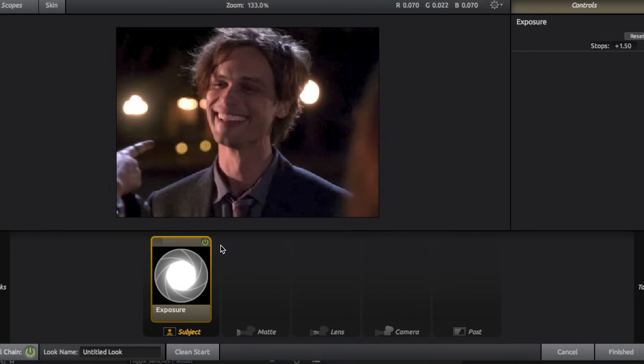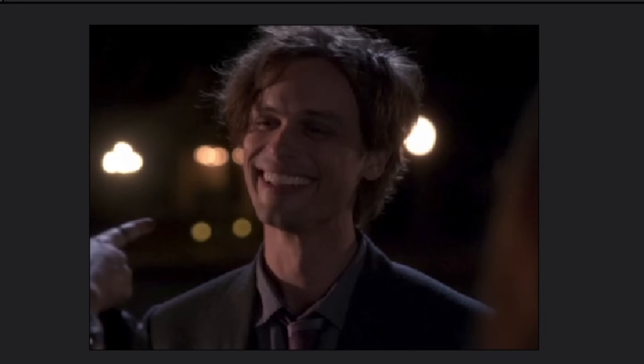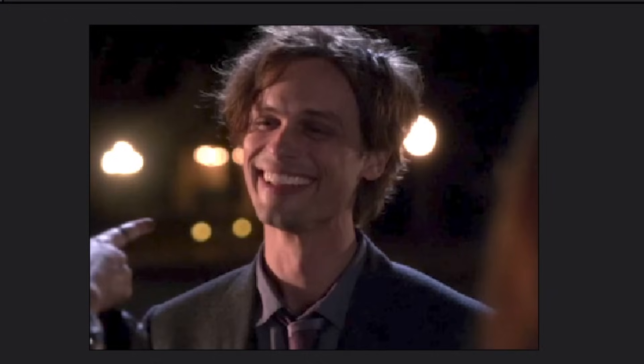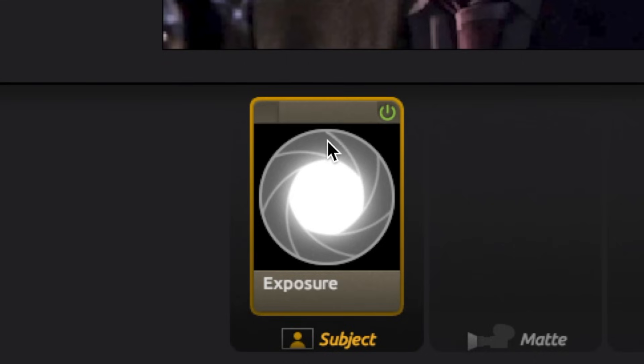There are also two different ways you can remove an effect from your clip after you've added it. You can either click this little power button right here to disable it, but if you want to bring it back, you just re-click the power button, or you can just click on it and press delete, and it's fully gone.